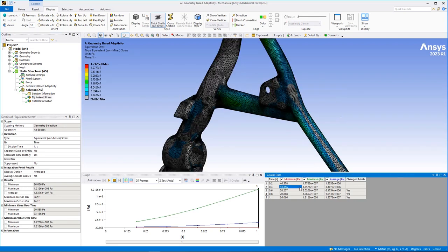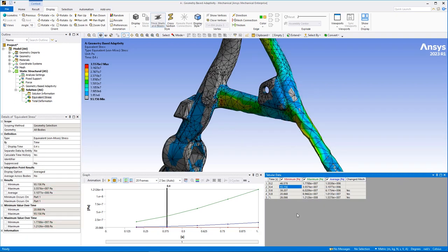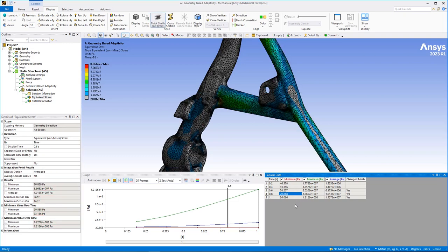This example shows a mesh change on an equivalent stress result. This feature enables you to change the mesh during the solution phase to improve precision without incurring computational penalties.